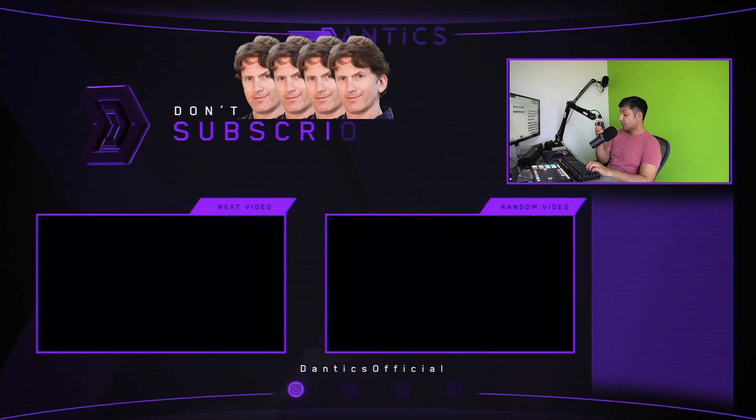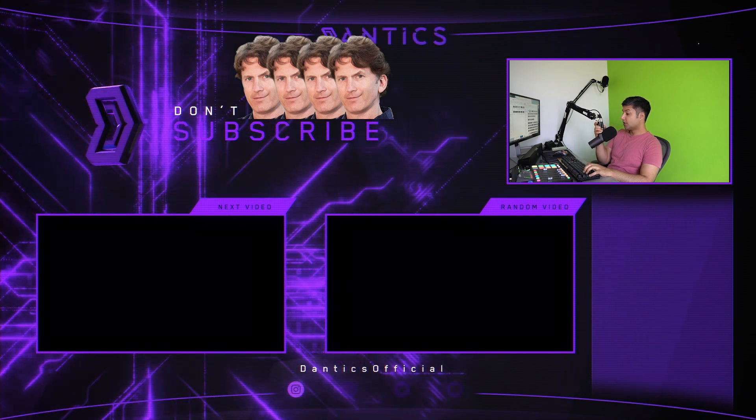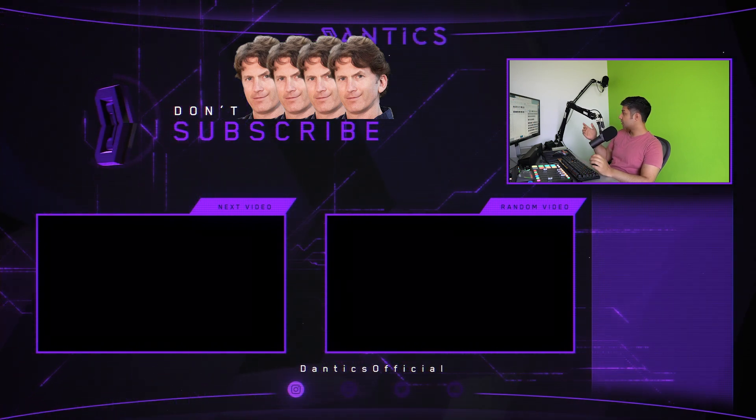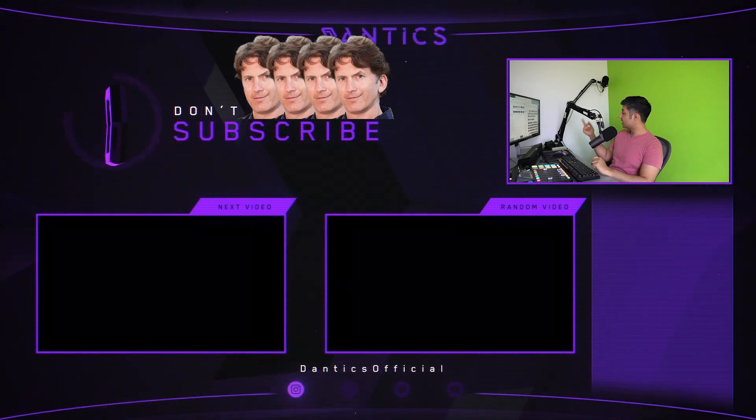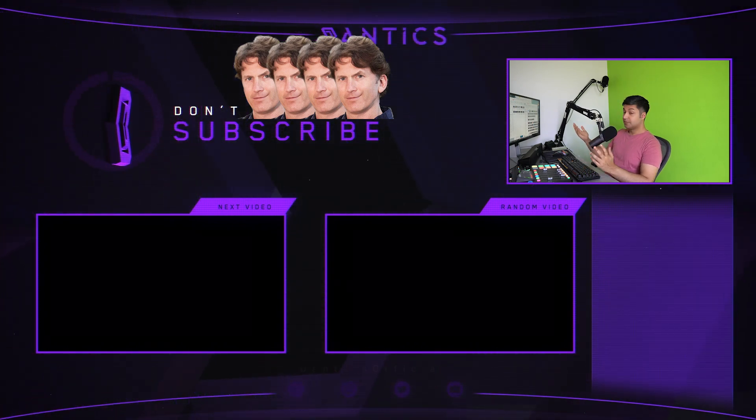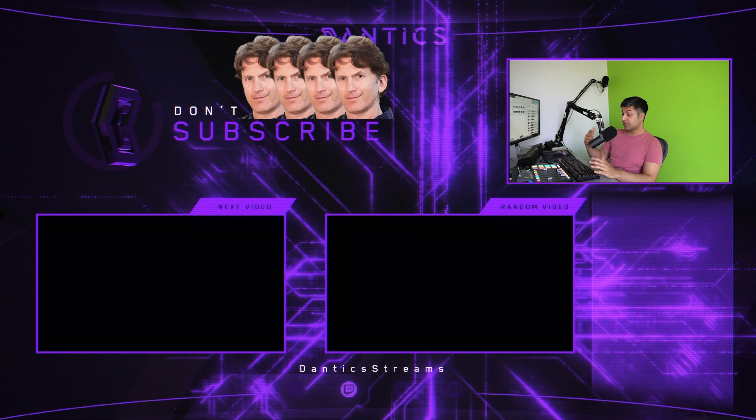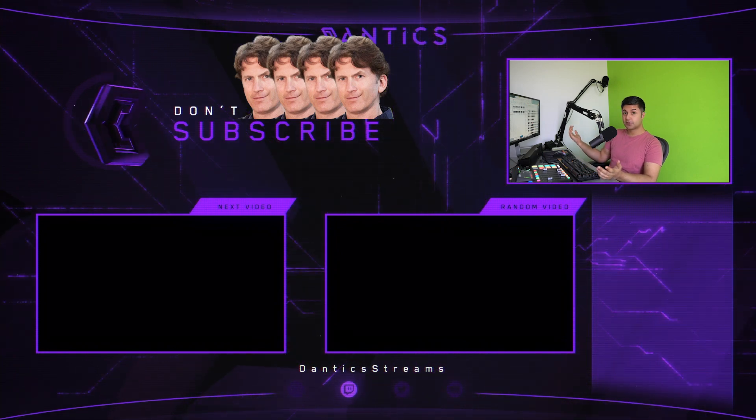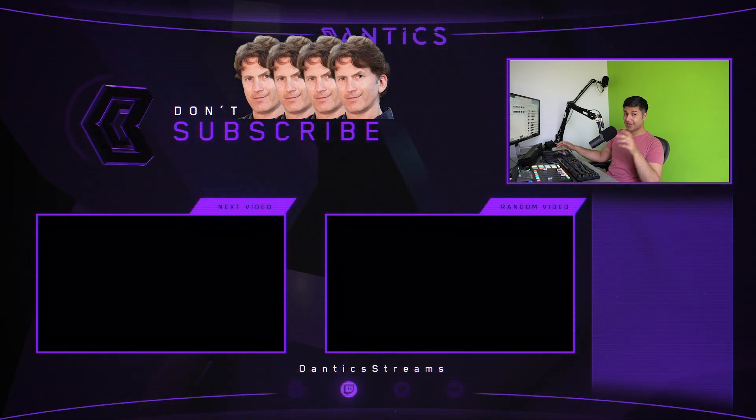So not much effort went into making this video. I didn't even bother moving all this stuff to make it look believable. But hey, don't subscribe. Thanks.